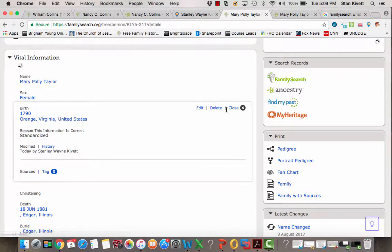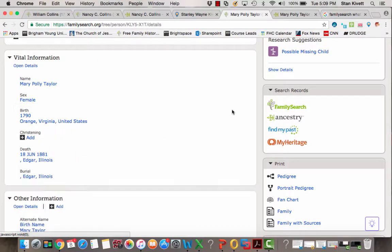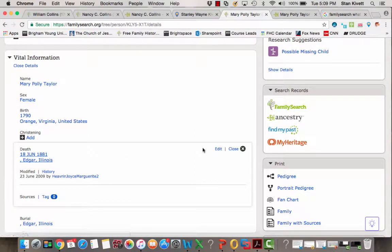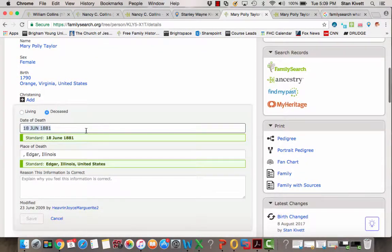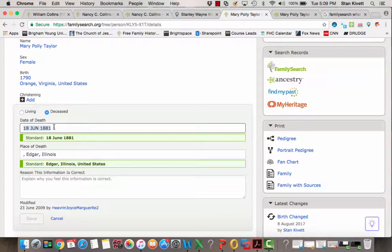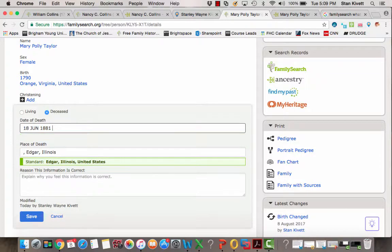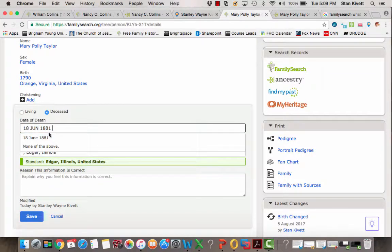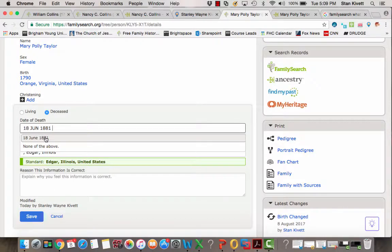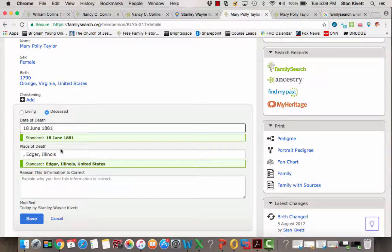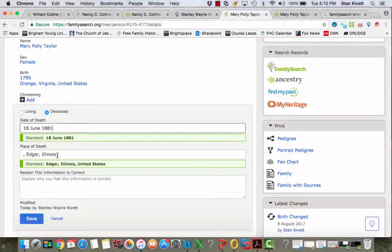We'll do that quickly with the death date. I click it, I click Edit. Now I need to change the date here because I don't want it to say June in all capitals and without the E. So I click behind 1881, I put in a space. The computer offers me the correct formatting, 18 June 1881. I click on it, it changes.